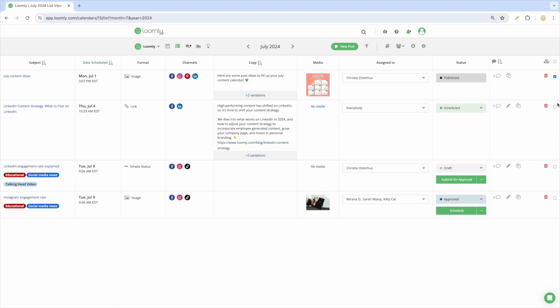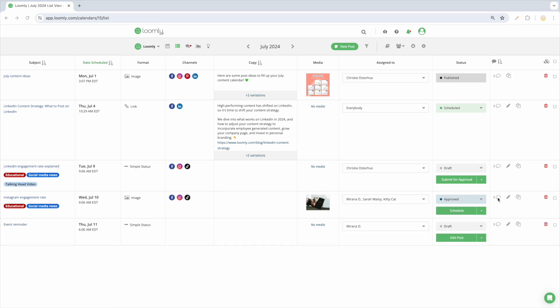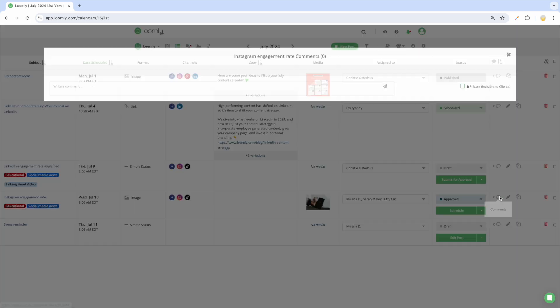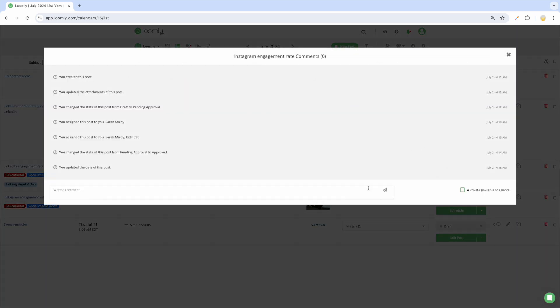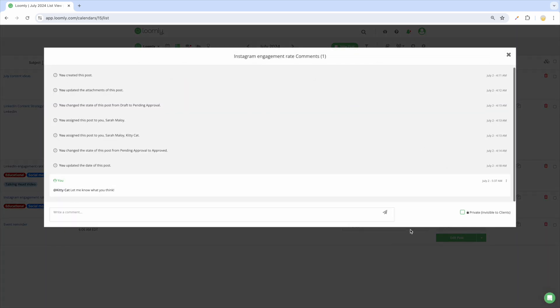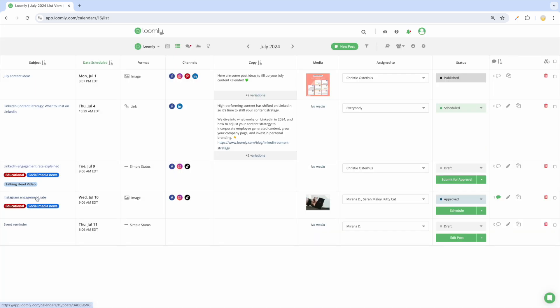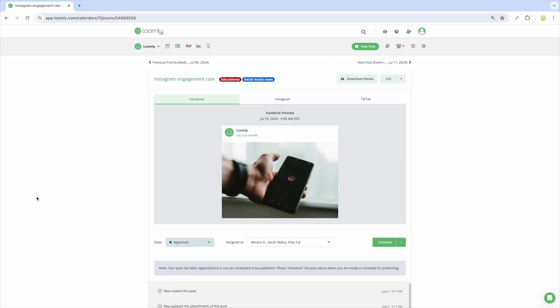You can interact with all your posts from this view, including updating the post date from pending approval to approved, assigning posts to different teammates or leaving comments. You can also head to Post View for even more details.